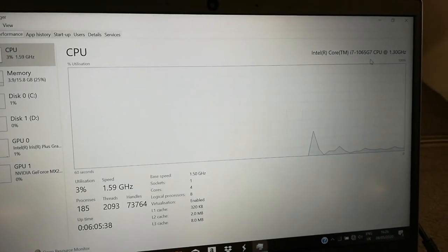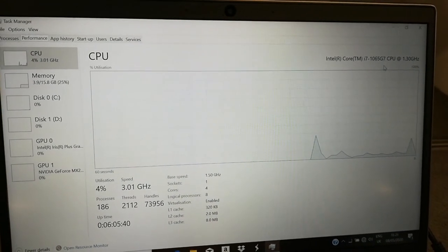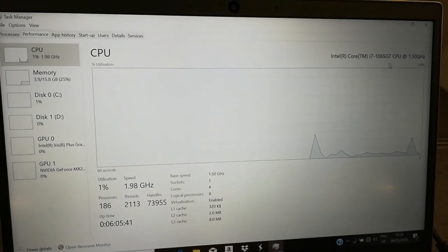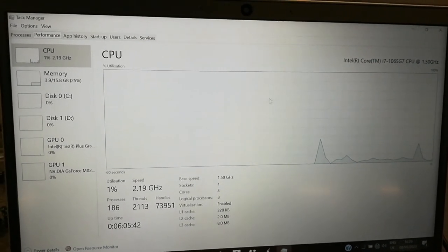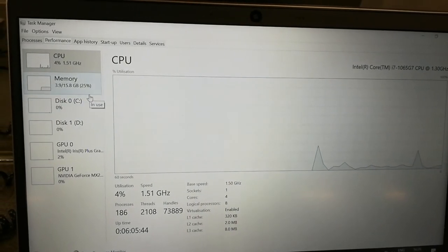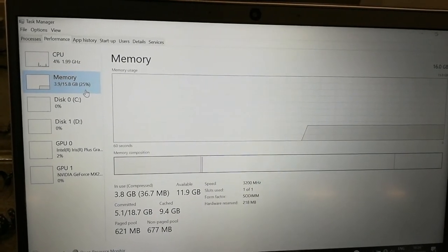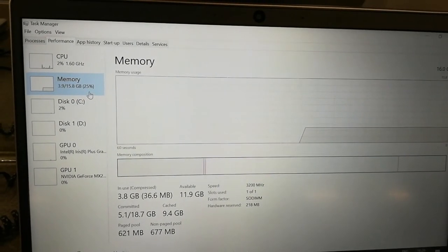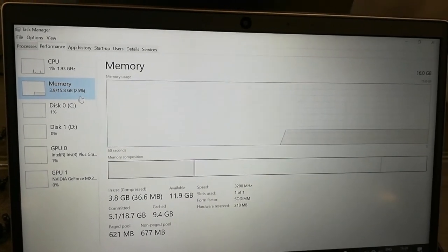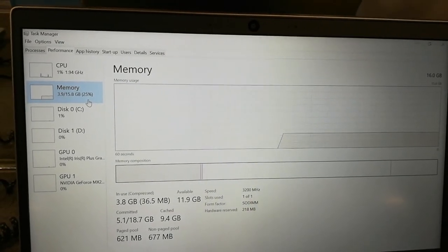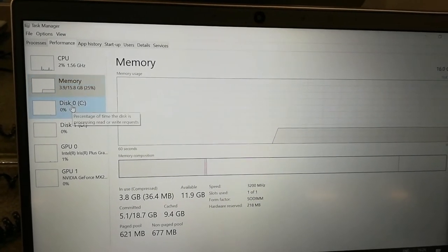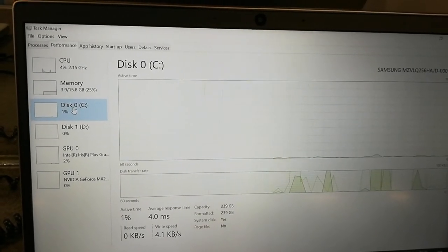You will see the processor CPU, it's Core i7 10th generation, 1.3 gigahertz. The memory is 16 GB.